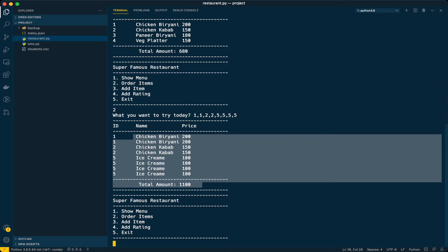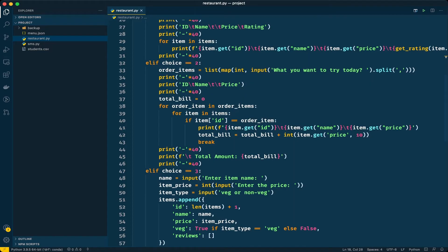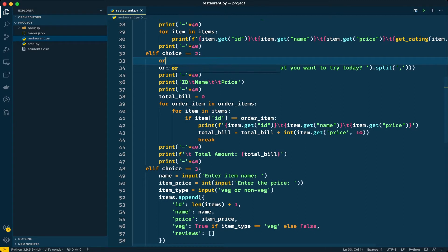So let's modify this program to show chicken biryani, the quantity, price, and total amount for that particular item, and finally show the total bill. Let's go to the editor. When you go to a restaurant, the server notes down all the orders. Similarly, we will save the orders in a separate dictionary so that it will be easy in further processing.